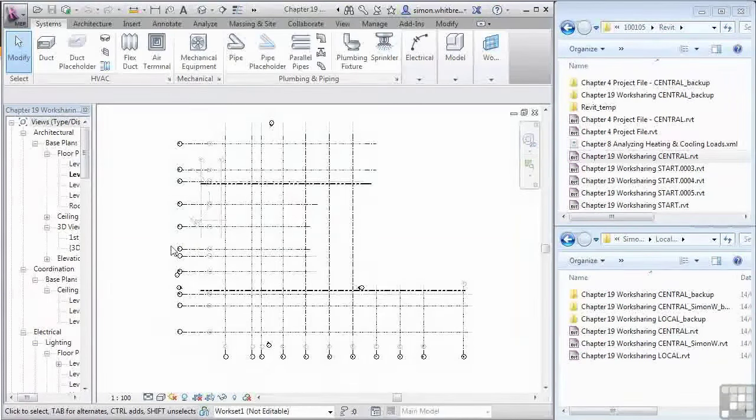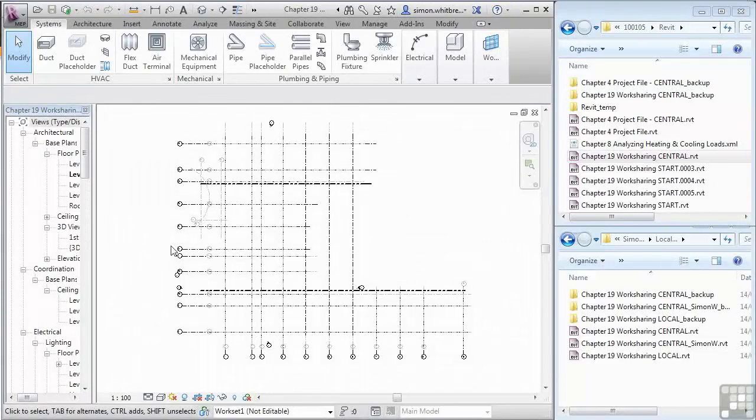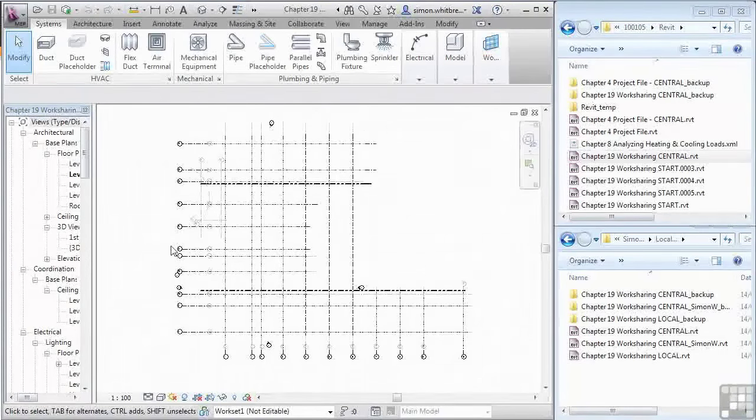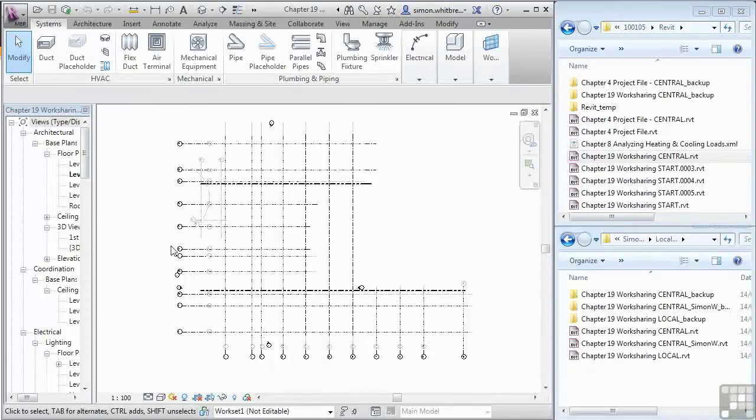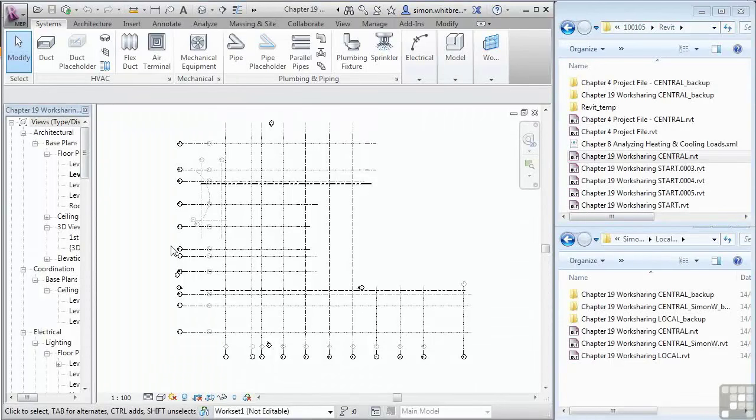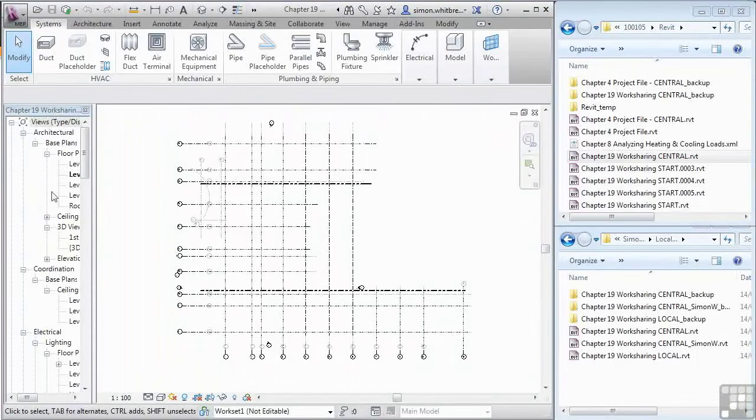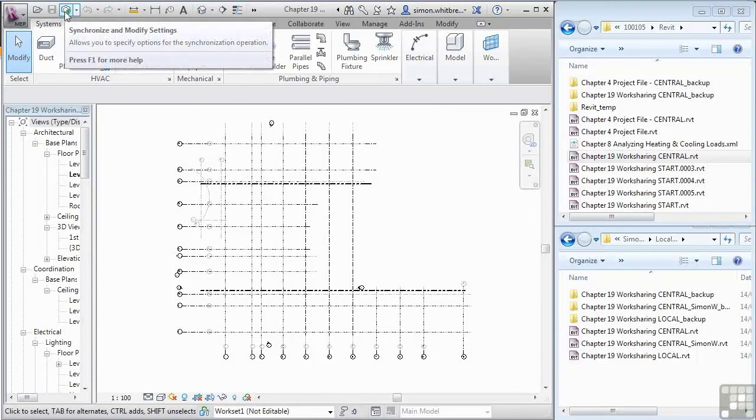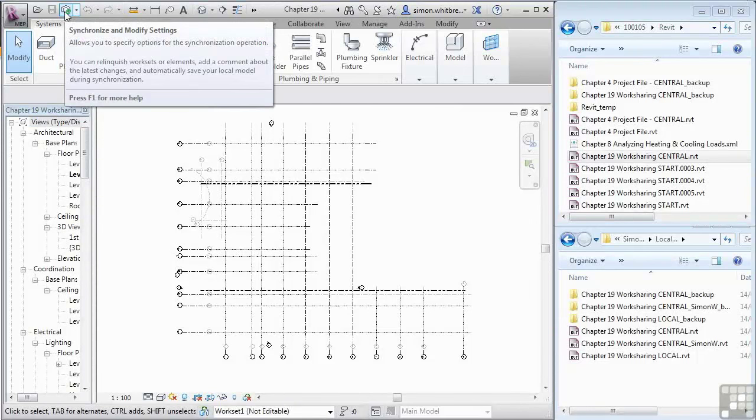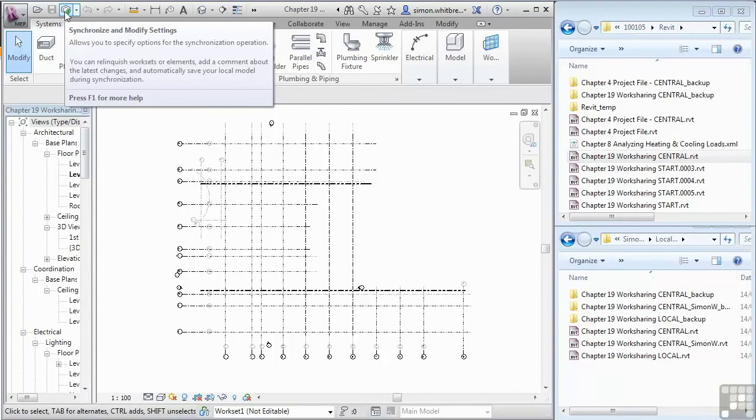Meanwhile, several other people are also working on the file. If you've been working away for half an hour, and so have they, and they've been synchronizing with central, and all of the sudden you click on this button, the Synchronize and Modify Settings, there's every chance that you're going to overwrite their work.